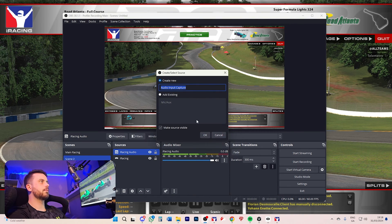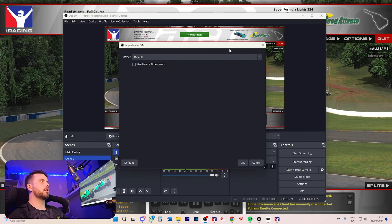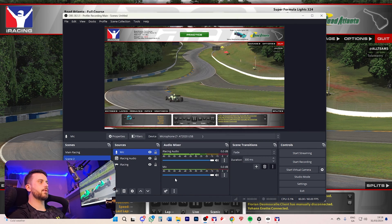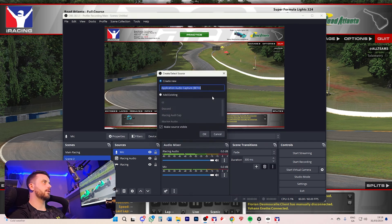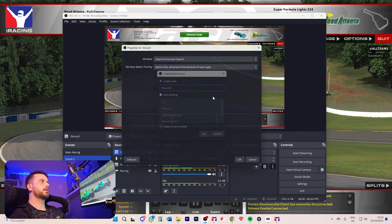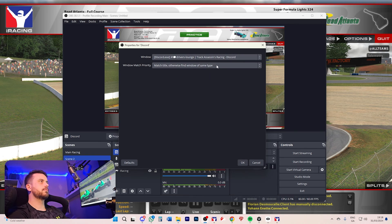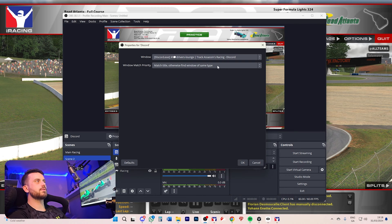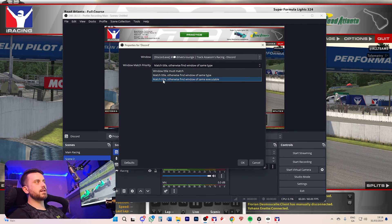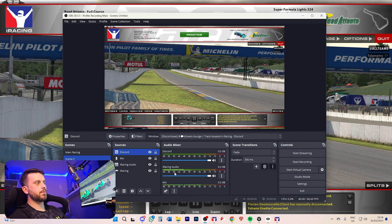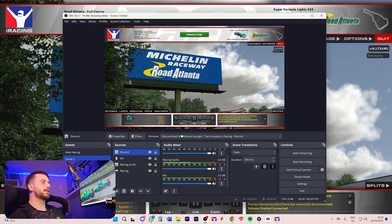We'll add in another source — an Audio Input called Mic, and set it as your microphone. You can add in another one called Discord if you're playing with friends. Set it as Discord, but since Discord isn't always going to be in the same window, set the match to 'match title otherwise find window of same executable' — that way no matter what, any sound coming out of Discord will be captured.